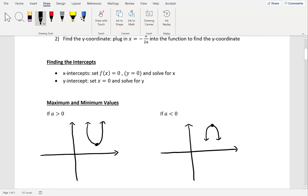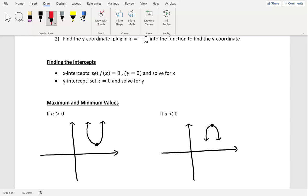We also have maximum and minimum values. If a is greater than zero, the parabola opens upward, which means we have a minimum value at the vertex. The minimum occurs at the x-coordinate of the vertex, and the actual minimum value is the y-coordinate. If a is less than zero, the parabola opens downward, which means we have a maximum value — the maximum occurs at the x-coordinate and the actual max value is the y-coordinate.